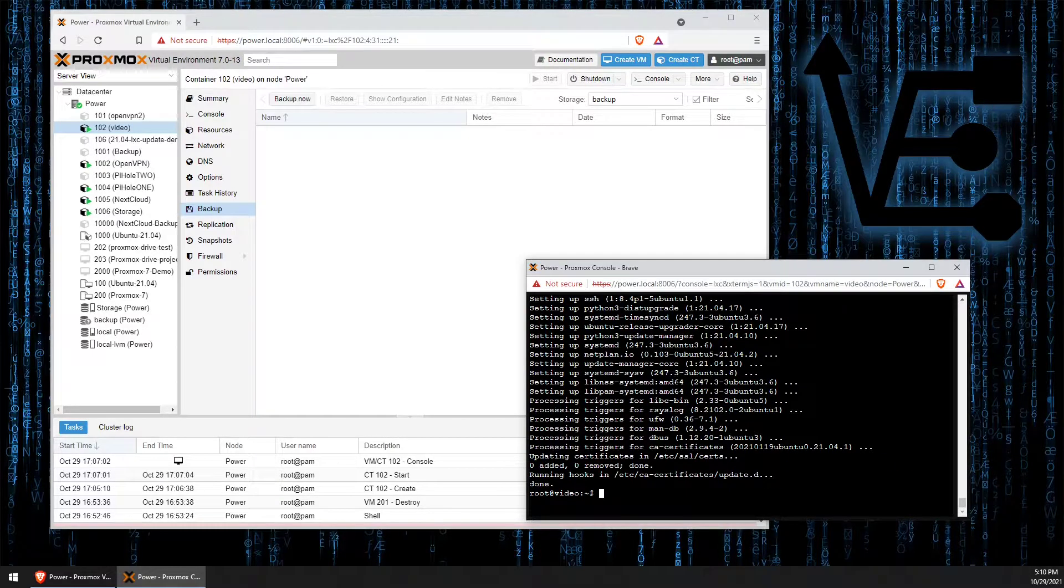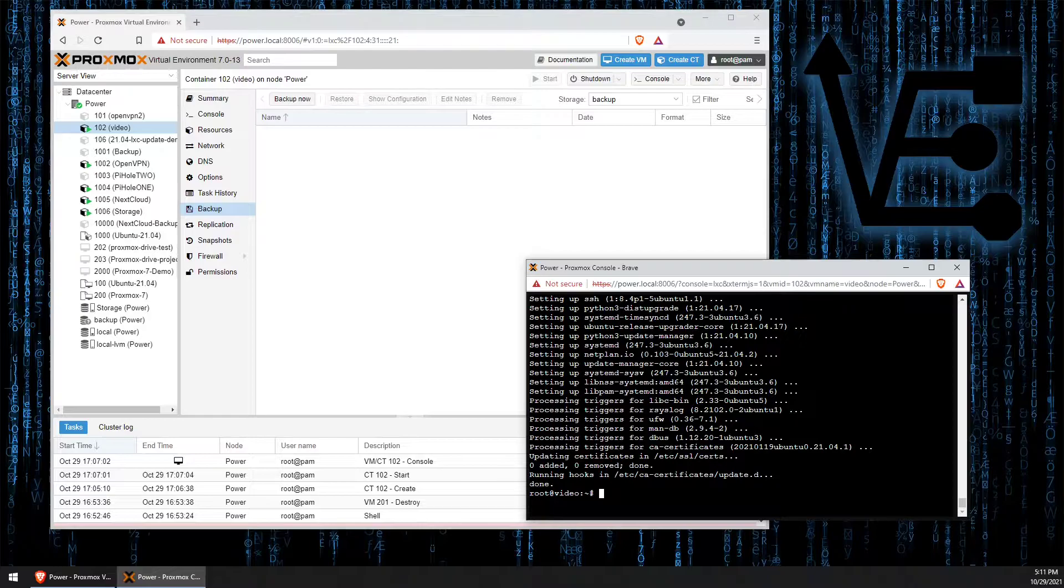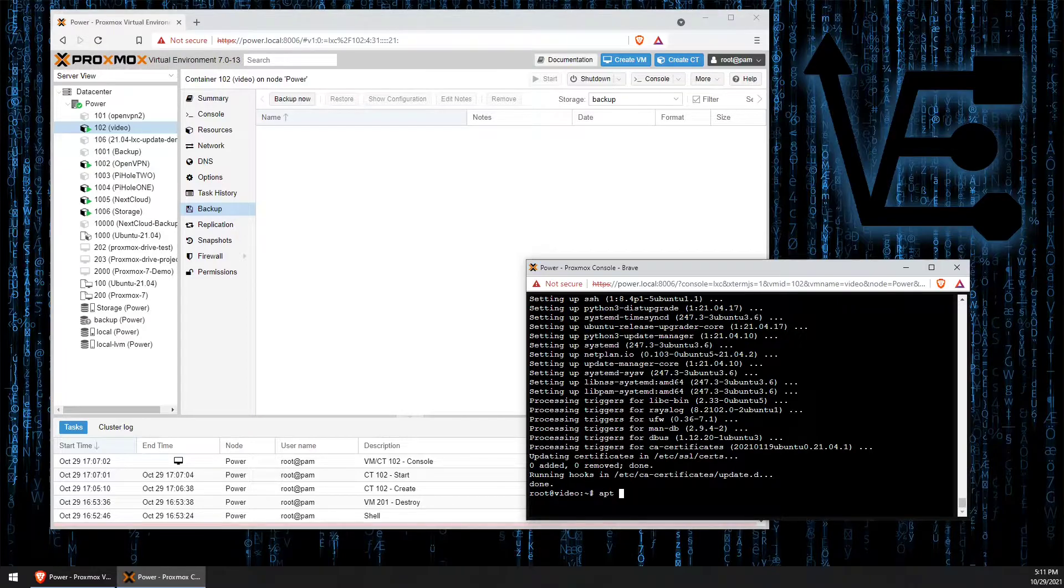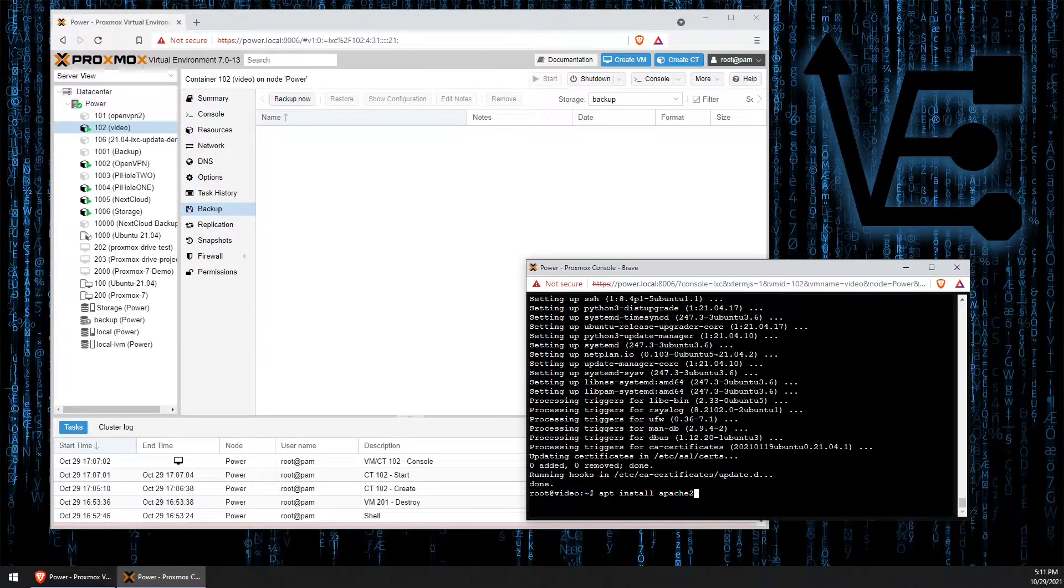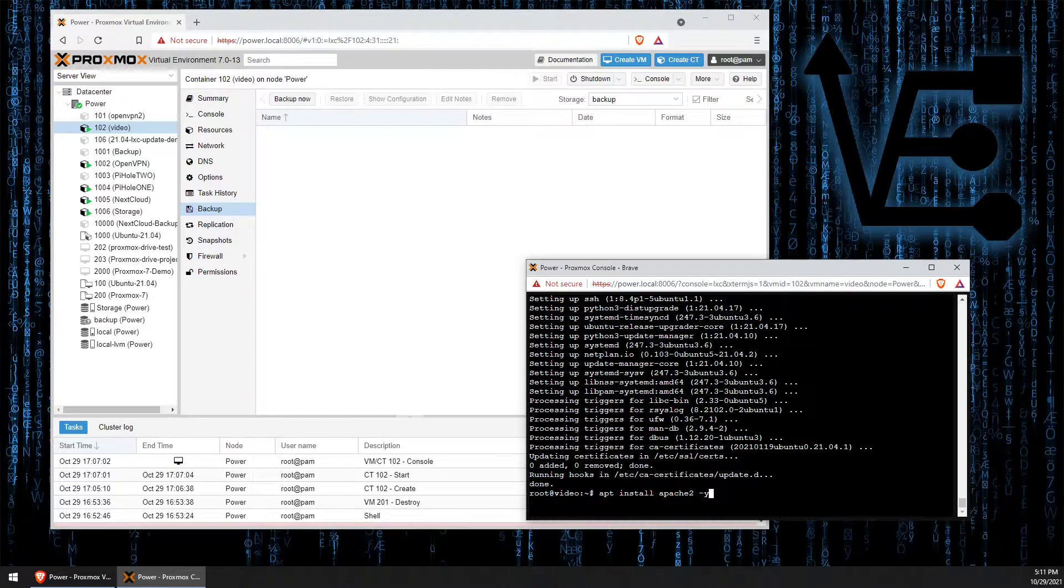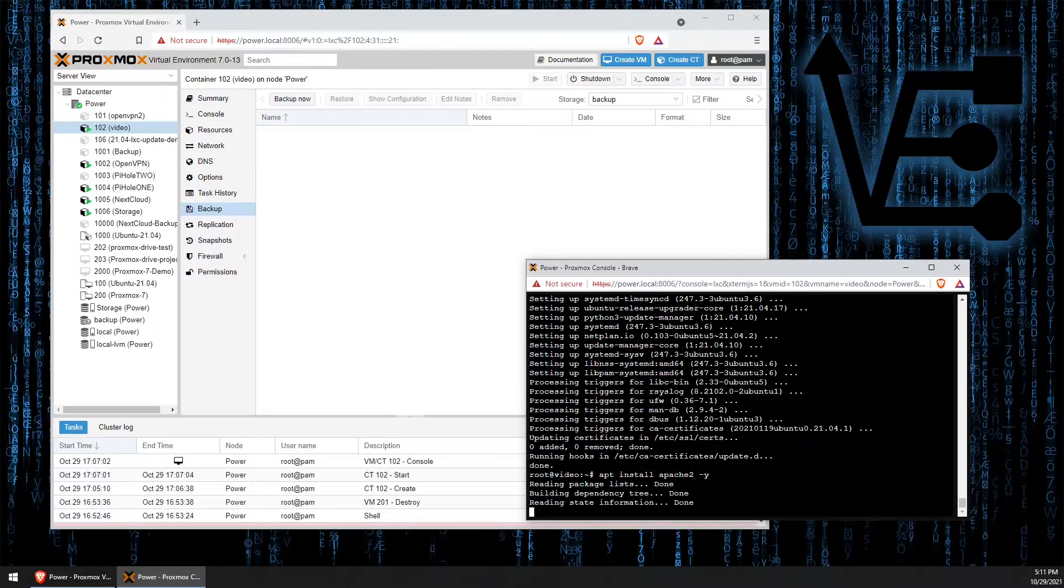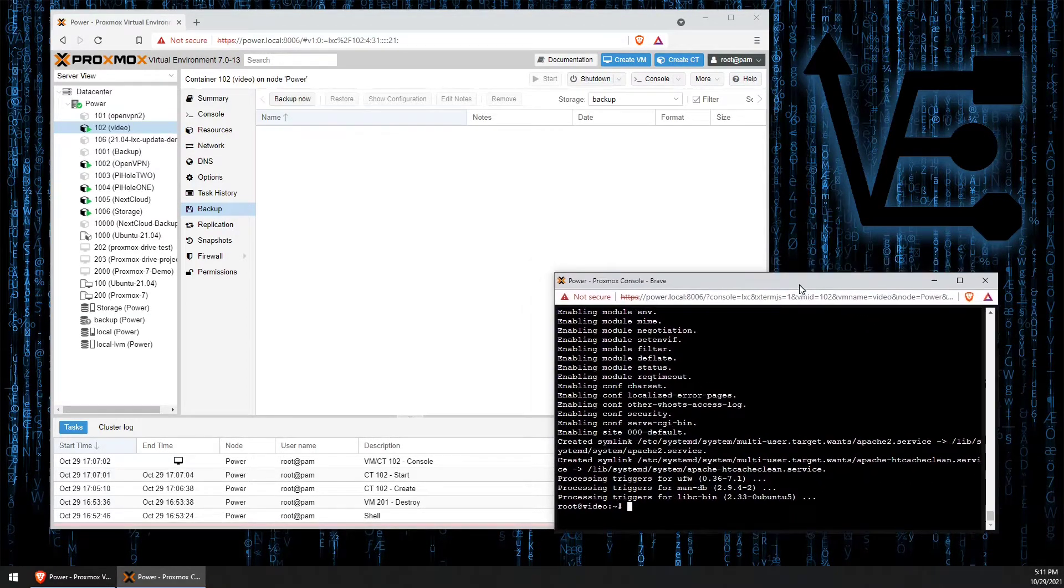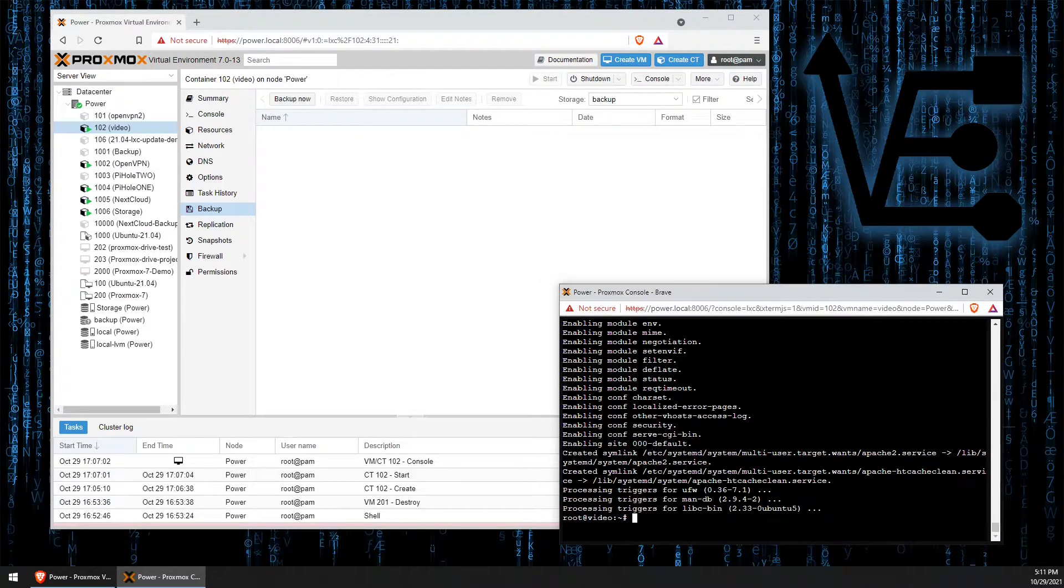We need to now install Apache 2 so we can begin hosting our own web page. To do that we're going to enter the command apt install apache2 and we're going to go ahead and add the -y at the end so we don't have to answer that yes or no question. All right, Apache's installed.